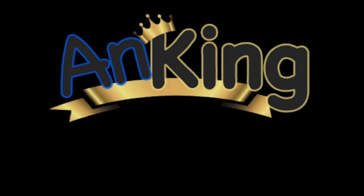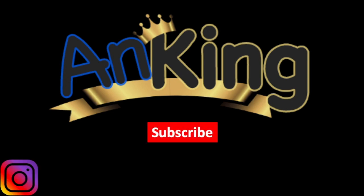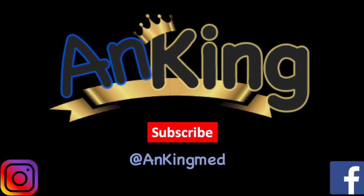Thanks for learning with the Anking. Be sure to subscribe to our channel as well as follow us on Instagram and Facebook for daily tips and tricks at Anking Med. Also, here's the email if you have any questions or suggestions for new videos.